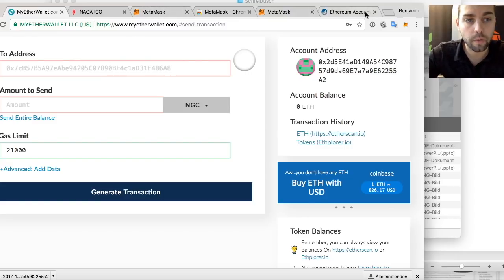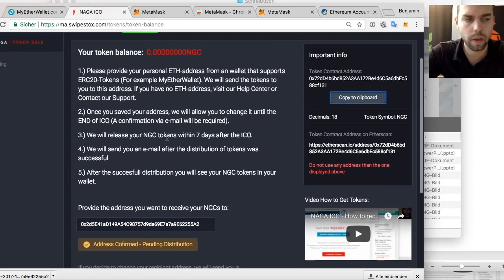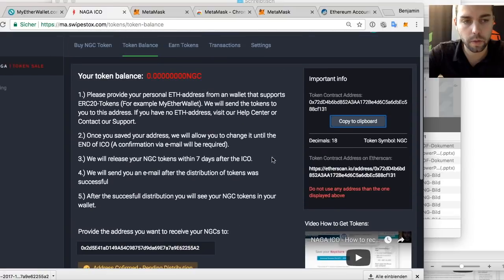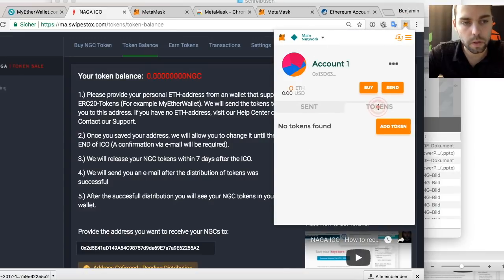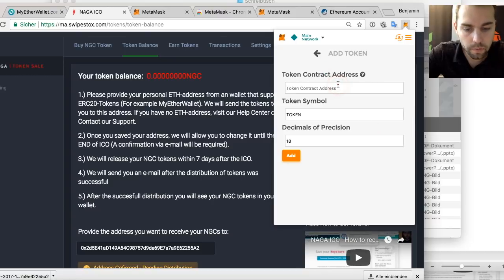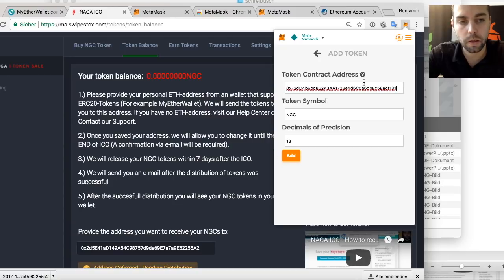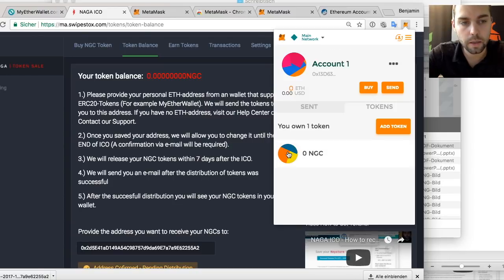If you use MetaMask, it's also my favorite — it's just easier to use. You don't have to reload the keystore file. Just copy the token contract address, go to your MetaMask account, go to Tokens, and say 'Add Token.' Provide this address and it loads automatically from the Ethereum blockchain — the NGC symbol, decimals, then Add. That's it. Your NGCs are now visible.